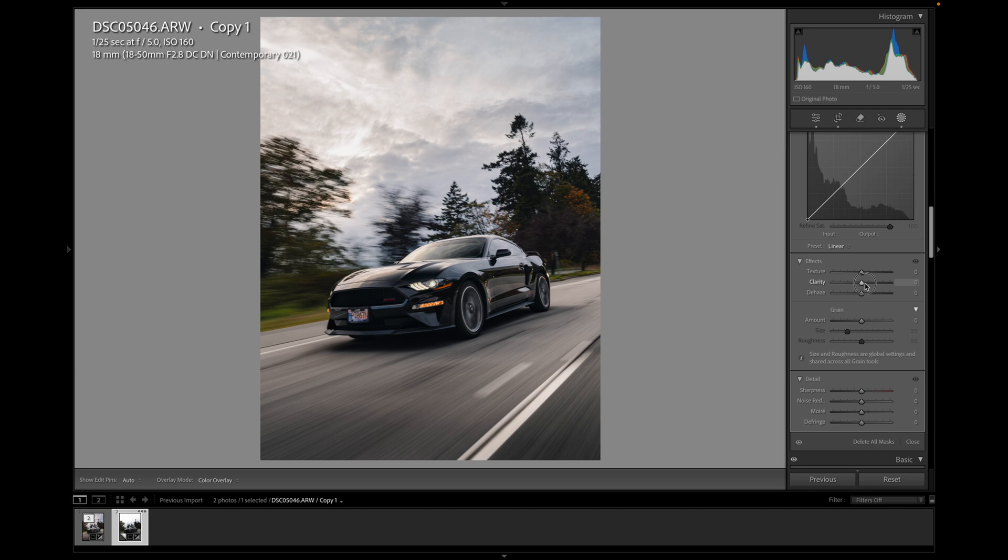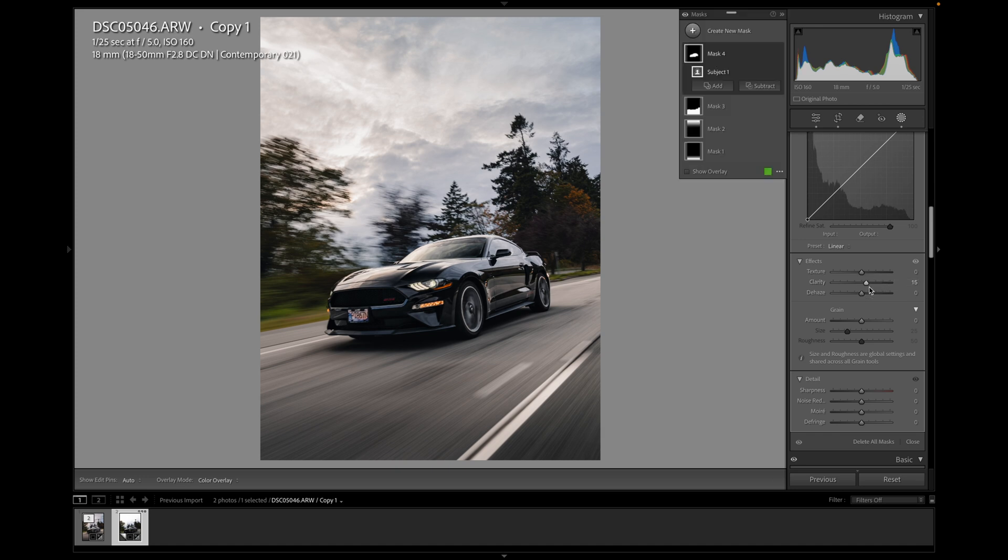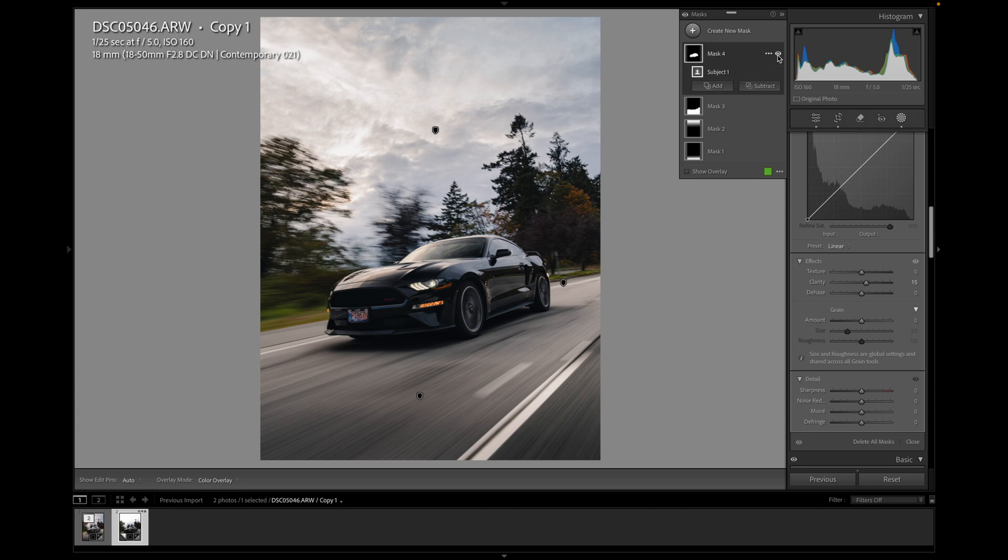So again, play around with how much clarity you like. Again, up to a hundred looks way too unnatural. Even 40 looks really unnatural. So I think somewhere about 15 is good. You want it to look kind of subtle like a heightened reality. You still want it to look natural, but a bit more aggressive. So I think that is happy enough. I'll put the mask on and off. So that was it off. So it just makes the car pop a bit more.